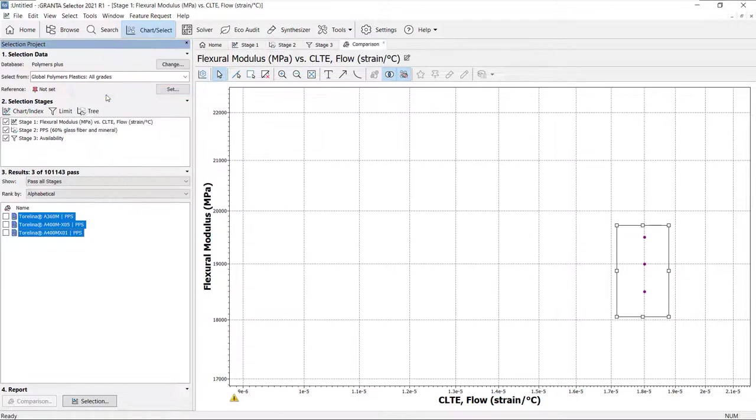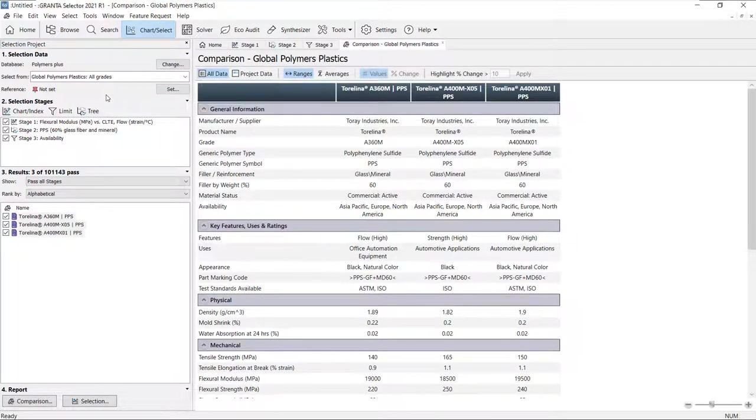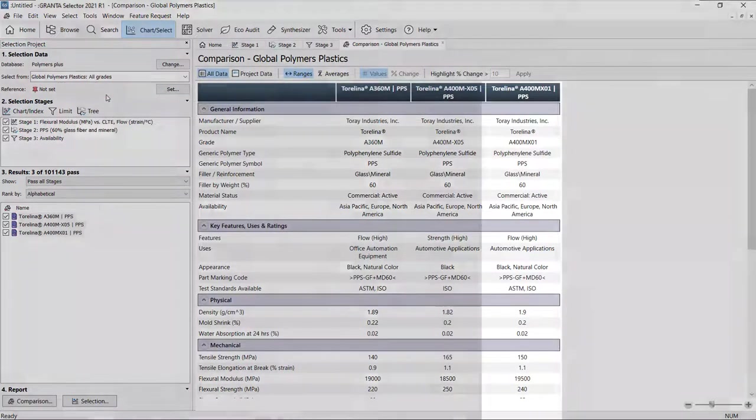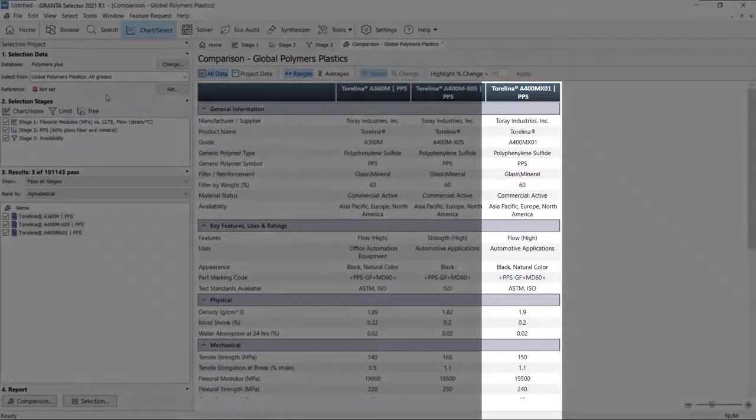From the comparison table, we can look at each material in more detail and choose the best option for our application.